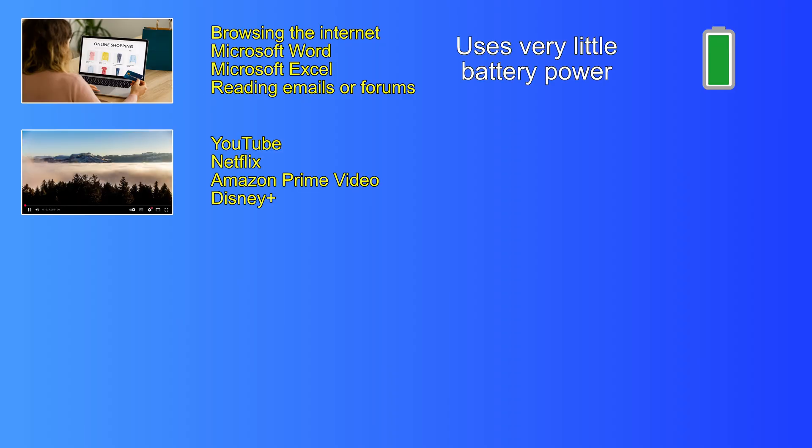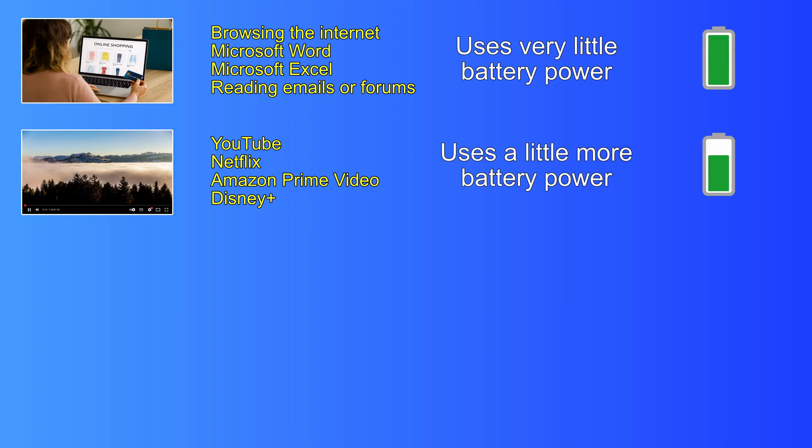Watching videos on YouTube or Netflix, or some other streaming service, such as Amazon Prime Video or Disney Plus, will use up a bit more battery power.